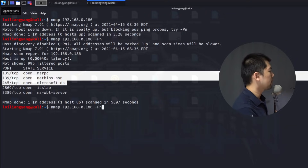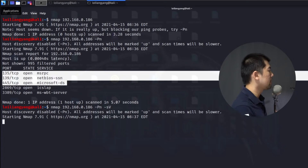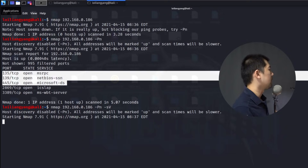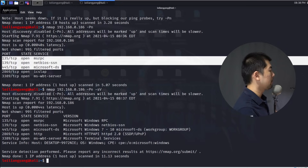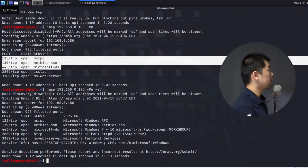Next we can find out the version of those particular services. We enter -sV and hit enter, which will try to find out specific versions associated with the open services on the host. We now get a more detailed output including the hostname, Windows version, workgroup information, and so on — a more precise picture of the services that are open.